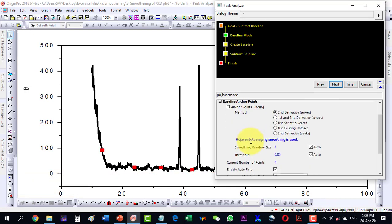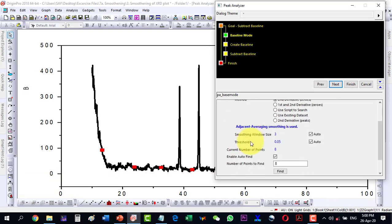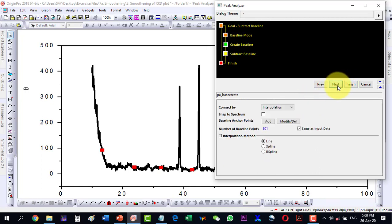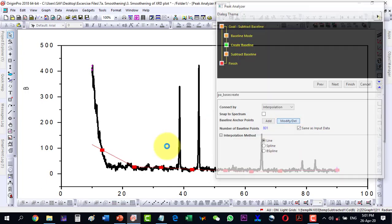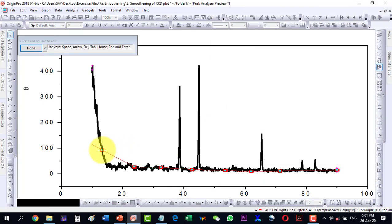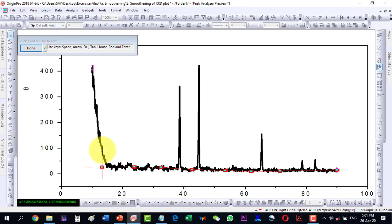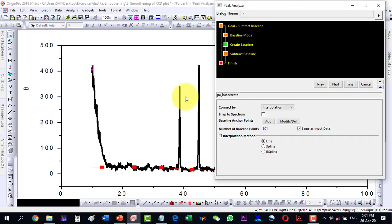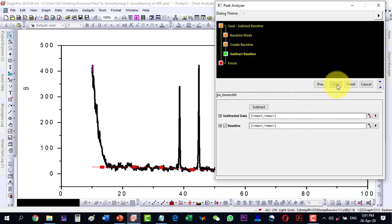And here it has found the peaks automatically and I go on with them. And next I will modify this one. Let me modify this one, it is to be here. And I click Done and then Next.